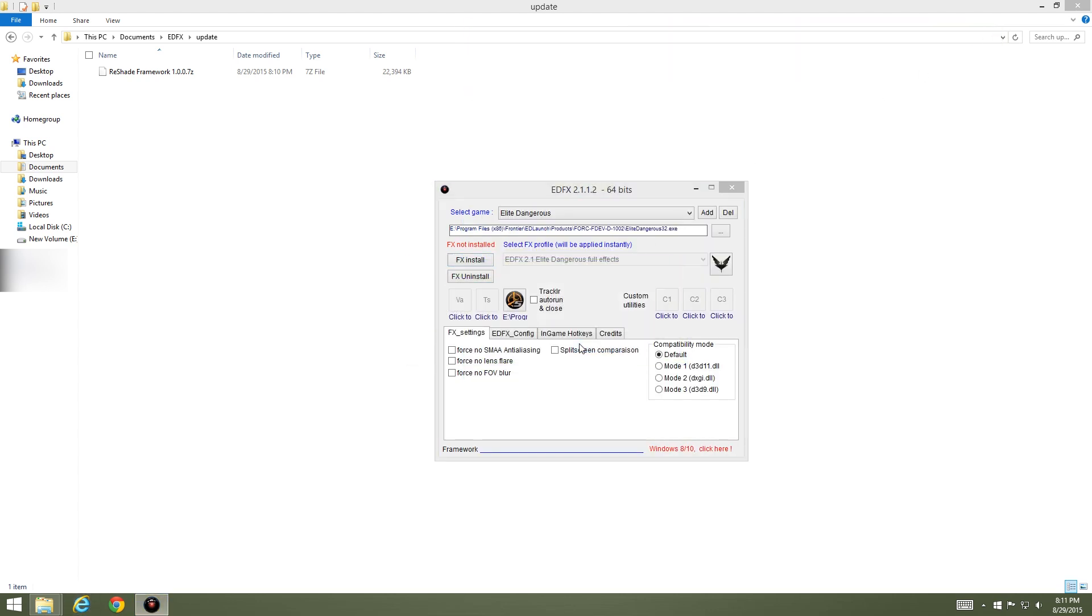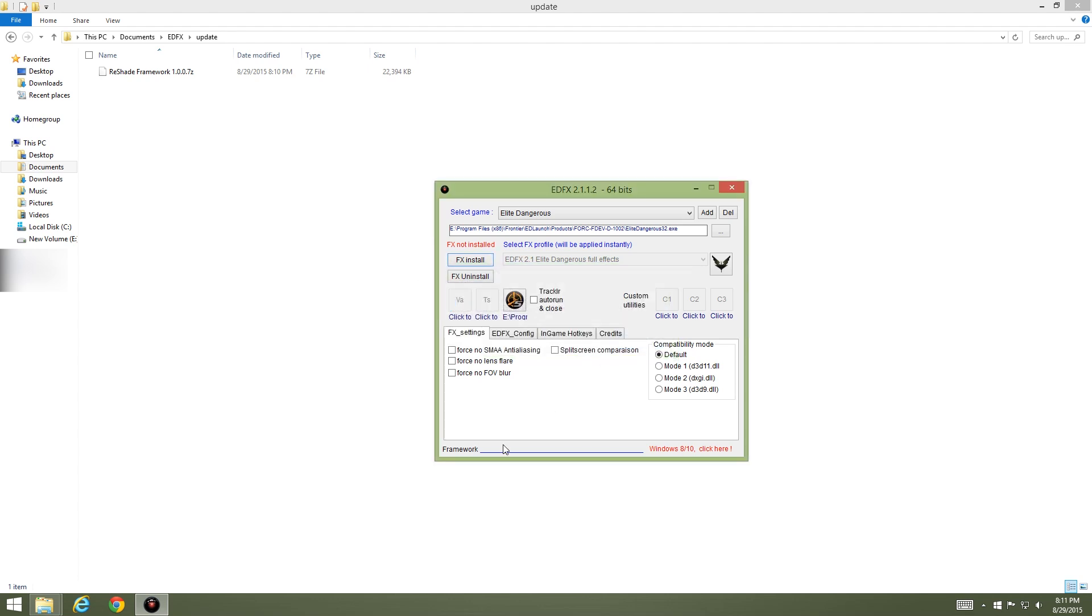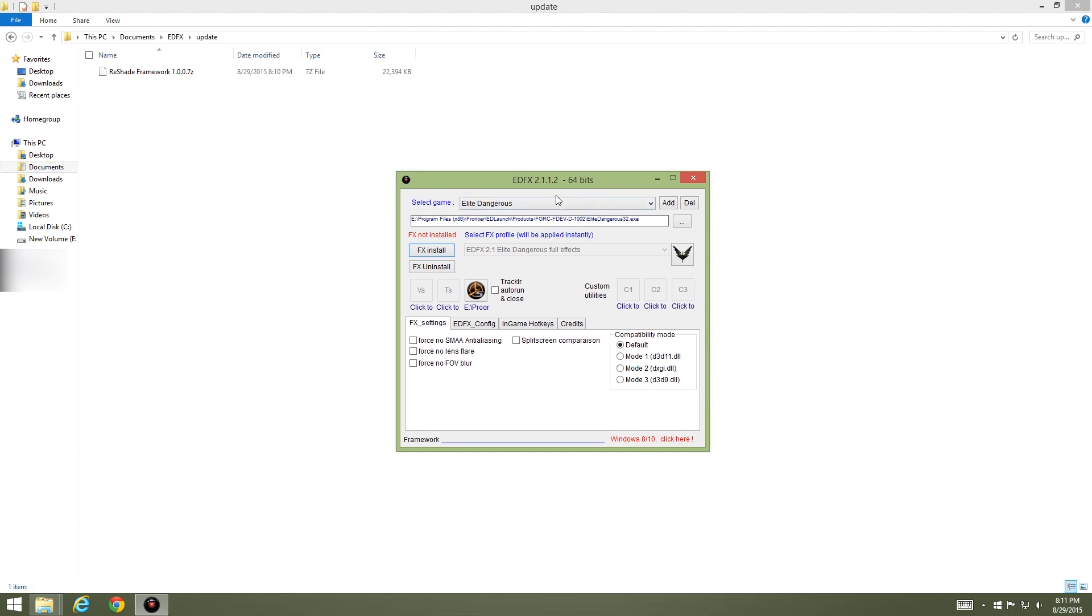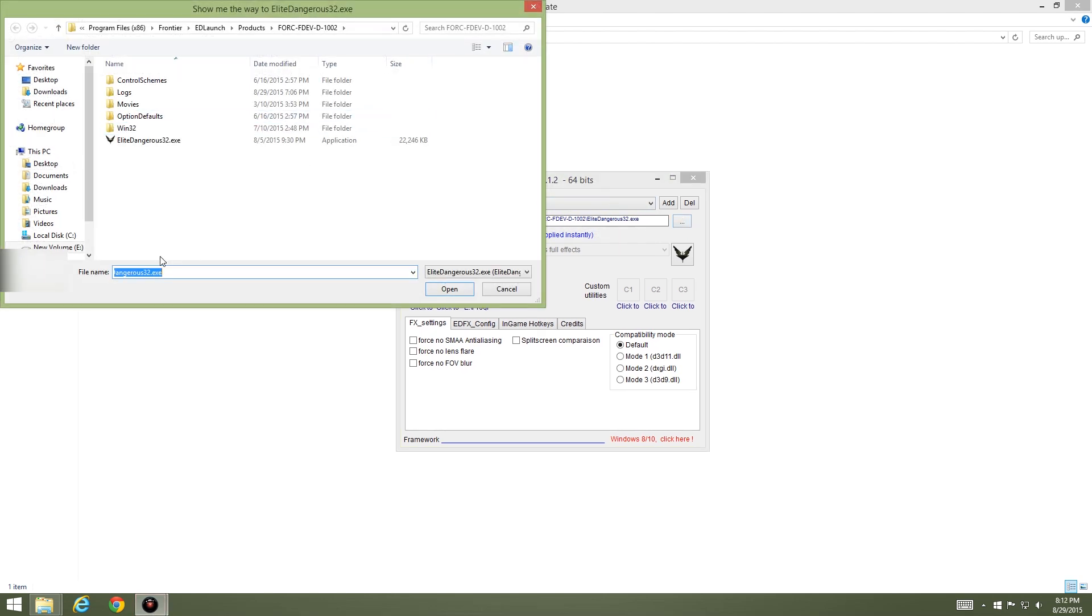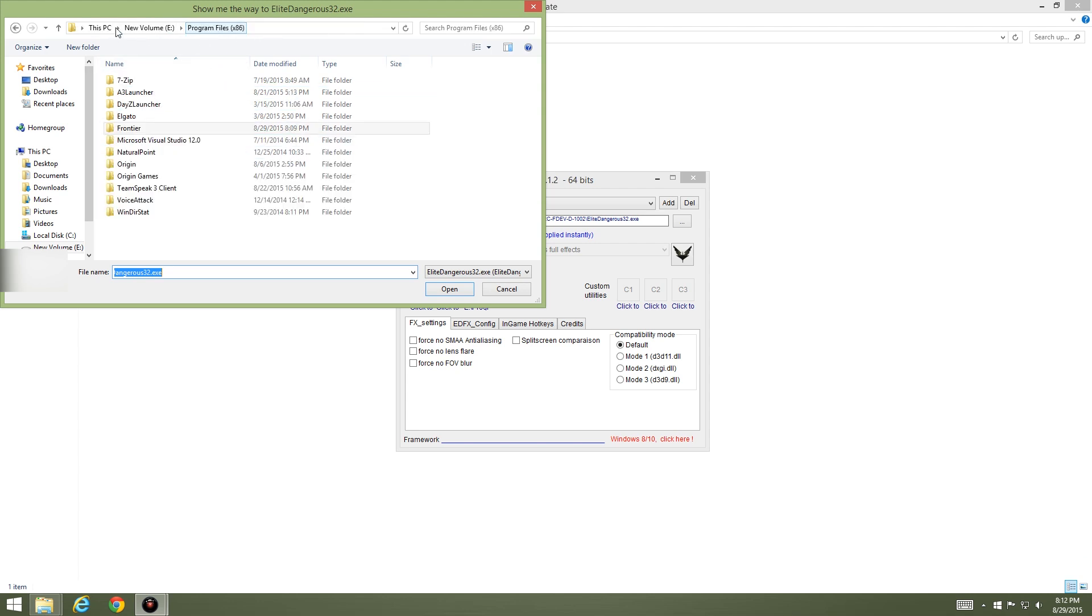We don't need this because it's trying to pop that back up. Reshade has been found, do you want to update EDFX? Sure. EDFX has been updated with reshade, so now we're good there. Now we need to tell it... it already knows where my Elite Dangerous was. I think this is because I had it installed before, but you may need to tell it exactly where you have Elite Dangerous executable installed at.